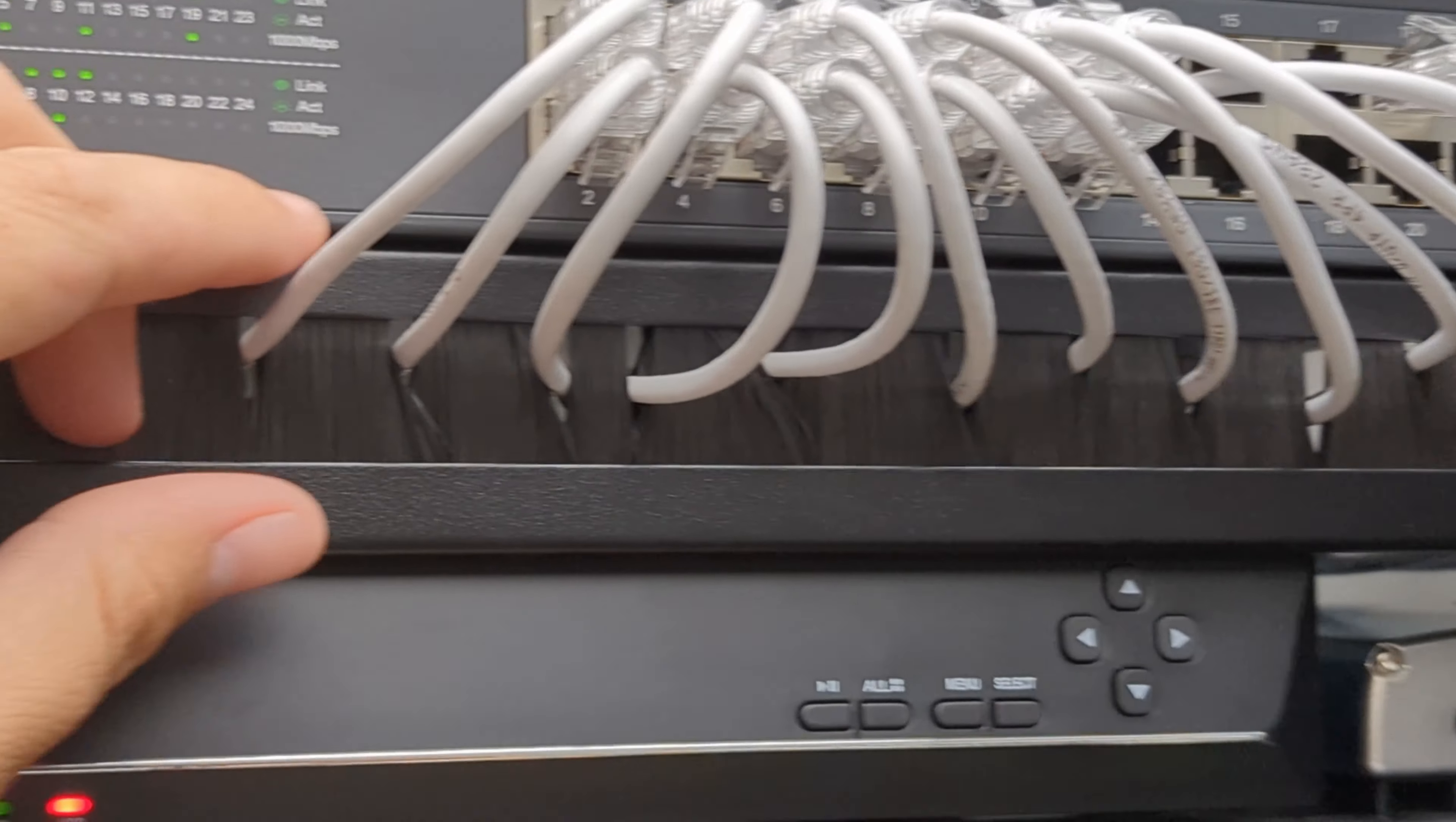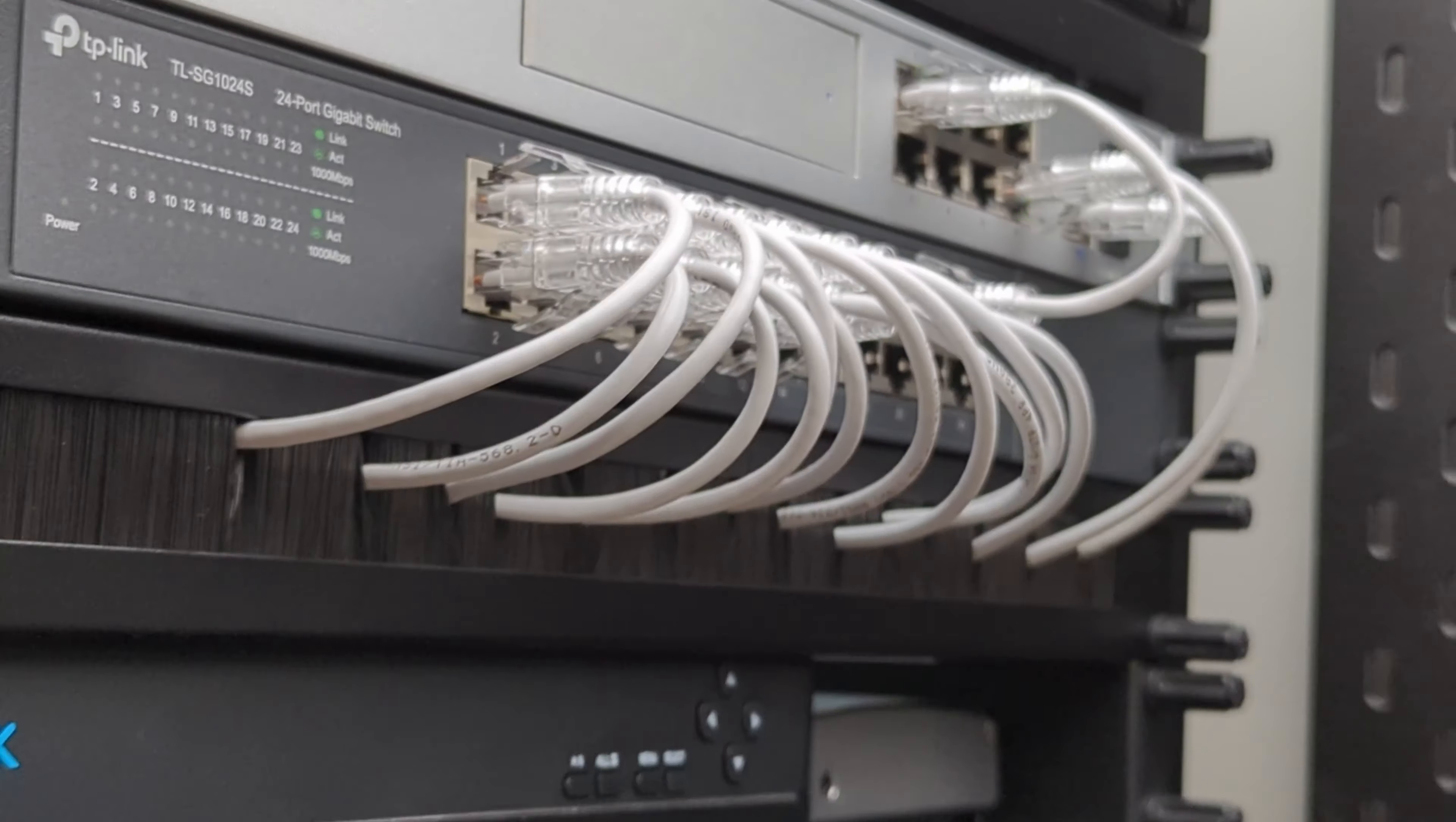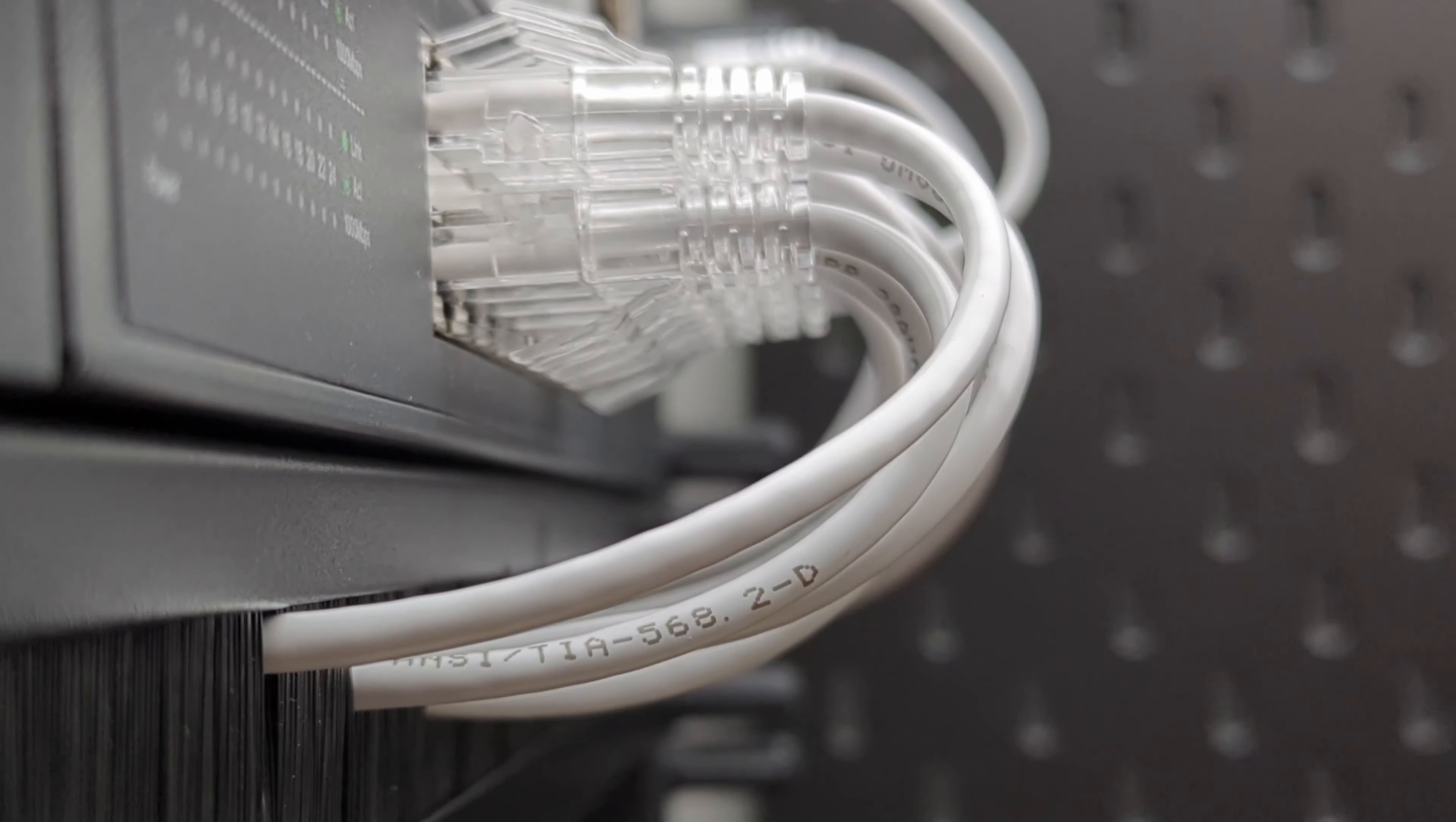The brush panel is really cool because you can slide the cables around to organize them the way you want and the brush blocks you from seeing into the rack and you just see the cables popping out which looks really clean. I don't think it looks as clean as the patch panel but with a little bit more work I think it could look just as good.